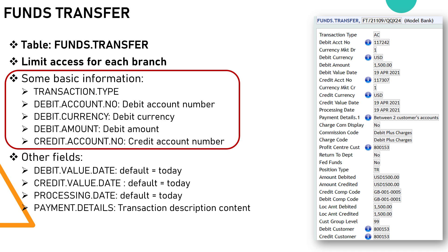The minimum required fields for creating a Funds Transfer transaction are: Transaction Type, which classifies the transaction and defines specific characteristics based on configuration settings; Debit Account Number, the account number from which funds are debited; Credit Account Number, the account number where funds are credited; Debit Currency; and either Debit Amount or Credit Amount — only one of these fields should be filled, depending on the transaction scenario.